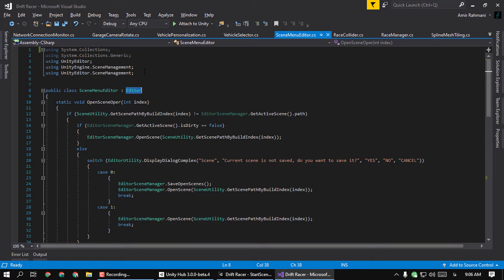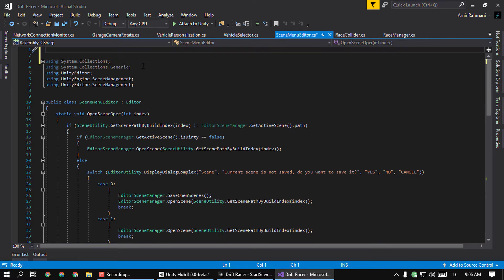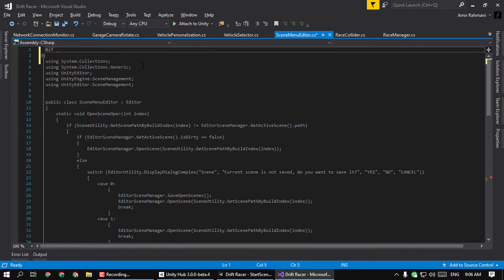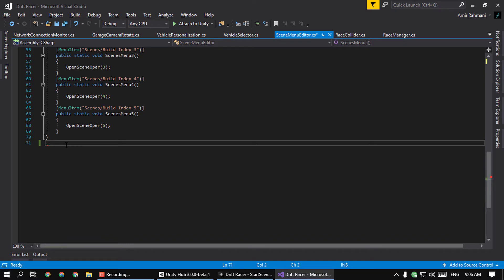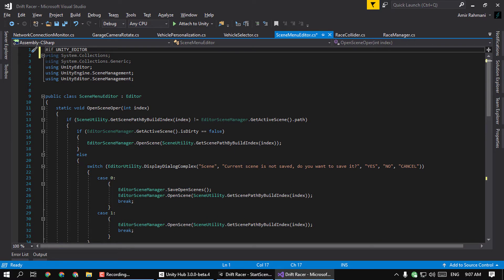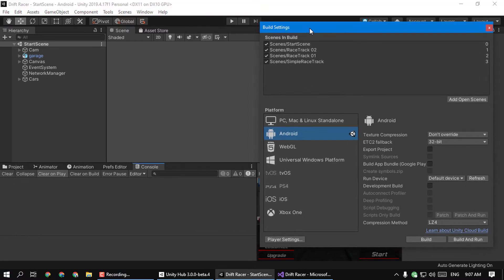This editor namespace is not available in the build. The solution is very simple. At the top of your script, add #if UNITY_EDITOR, and at the bottom add #endif. That's it. Now your script will not be compiled in the build — only in the editor.